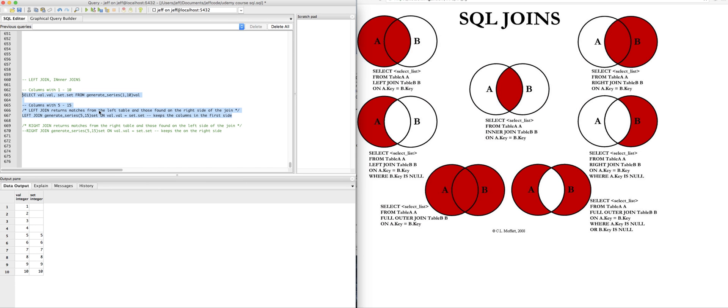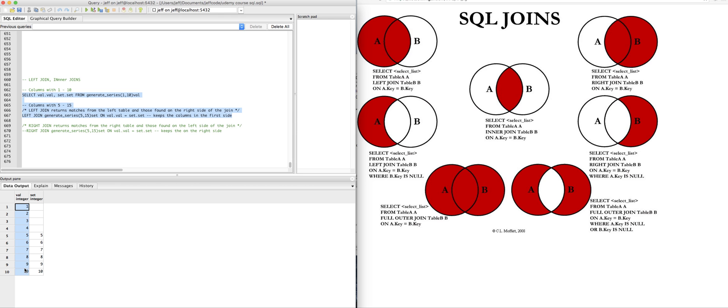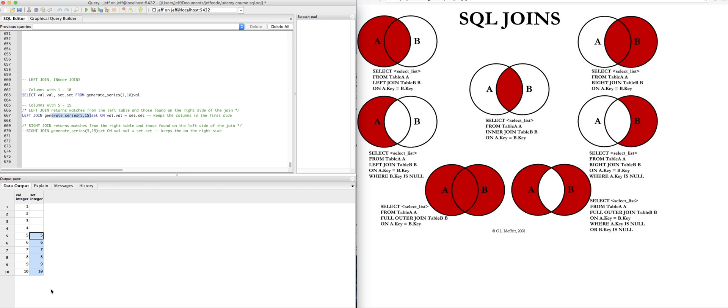So the left join does essentially what this diagram describes. It keeps everything on the left side of the join, my val data, and it returns any matches it finds from the right side of the table. So in this case, I have one through ten on the left side and on the right side I'm generating five through fifteen. So I have no matches here for one through four. I do have matches five through ten, and I totally ignore eleven through fifteen.